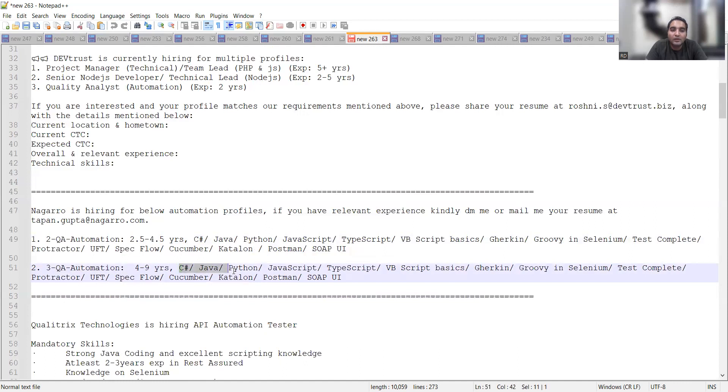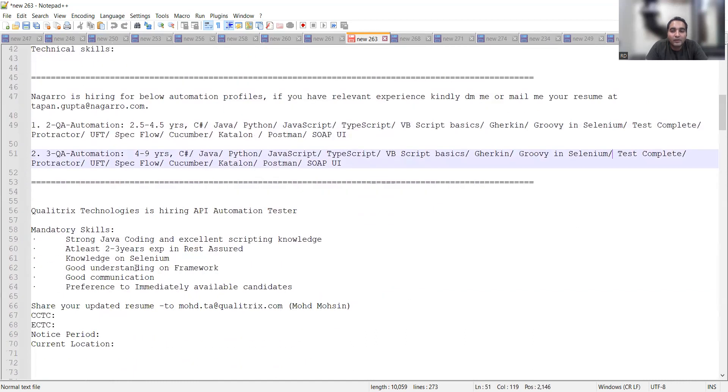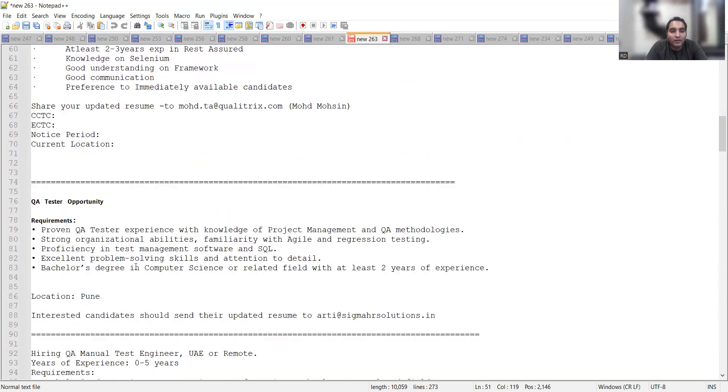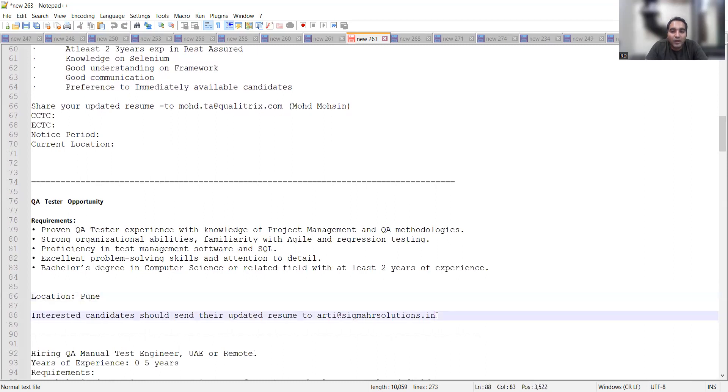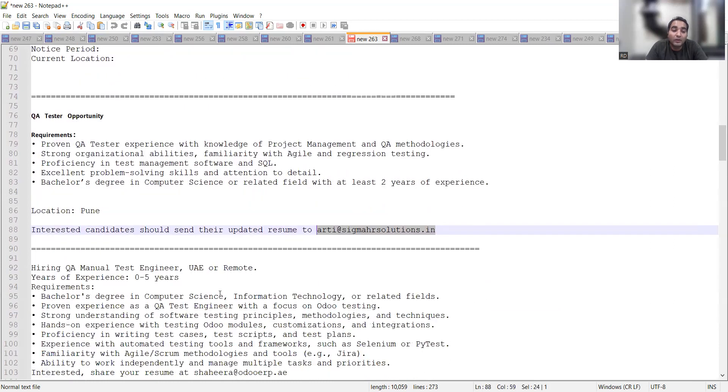Then Qualitrix Technologies is hiring for API automation tester, two to three years of experience is required. Then this is a QA tester opportunity, the location is Pune and the email address is hr@sigmahrsolutions.in.